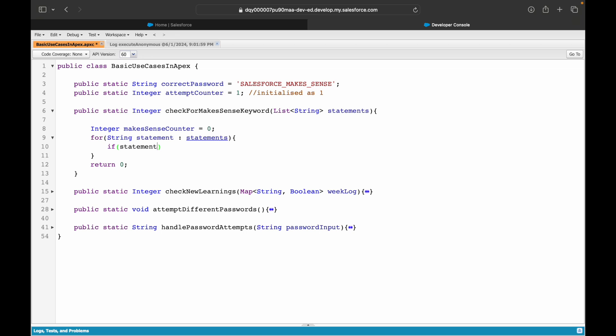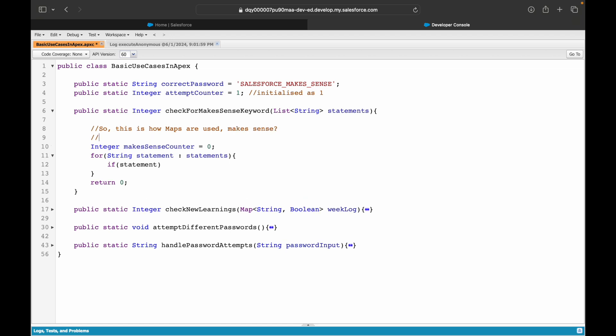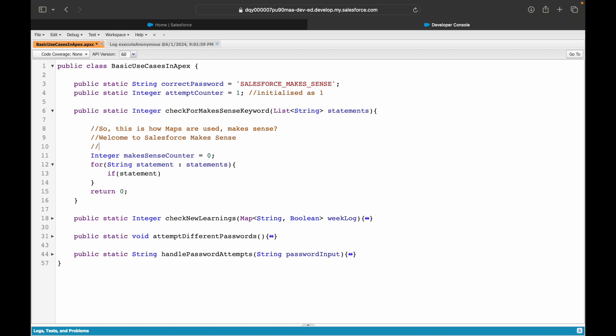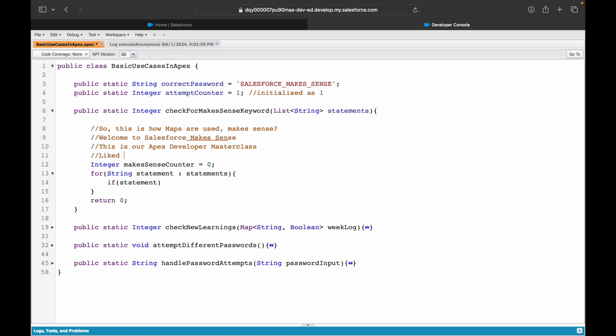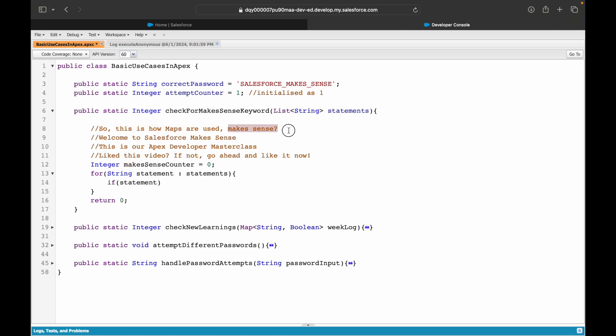What could be a statement? The statement could be: 'This is how maps are used, makes sense?' What could be another statement? 'Welcome to Salesforce Makes Sense.' What could be another statement? 'This is our Apex Developer Masterclass.' What could be another statement? 'Like this video if not, go ahead and like it now.' These are all statements and these all will be part of this particular statements variable that I'll pass to this method. What I want the method to identify is if the statement contains the keyword 'makes sense', if it does, increment it by one.